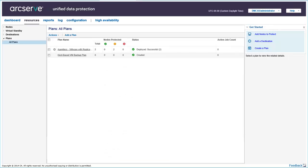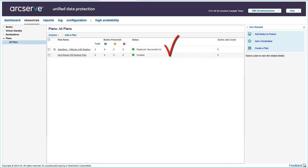And your plan gets added to the All Plans page. The backup plan is now created and is automatically deployed to the source node. The backup job runs per the schedule that you have configured in the Schedule tab. However, you can also perform a manual or ad hoc backup at any time.